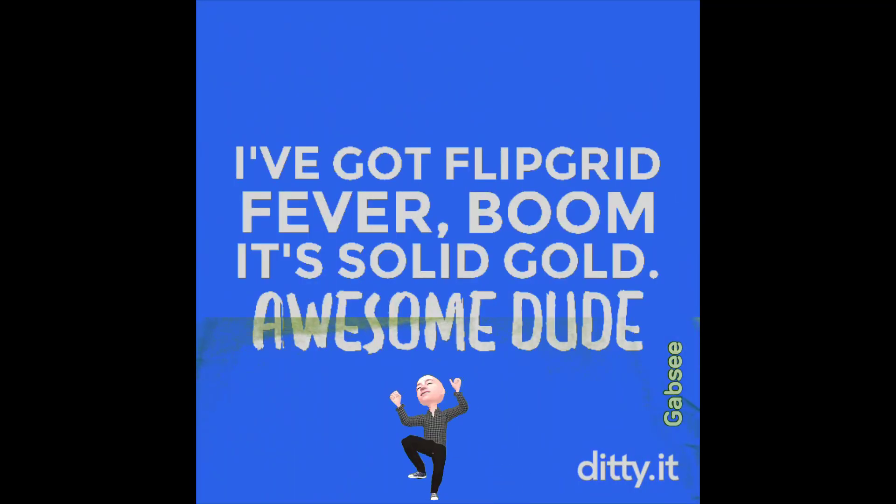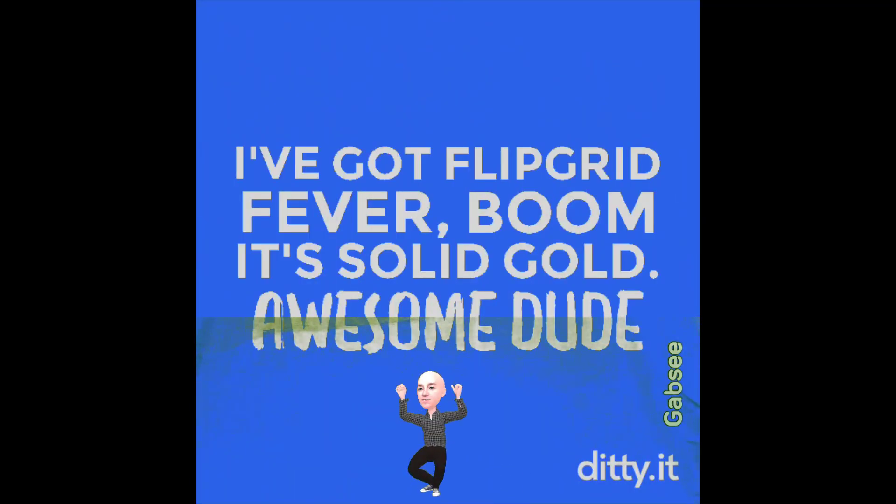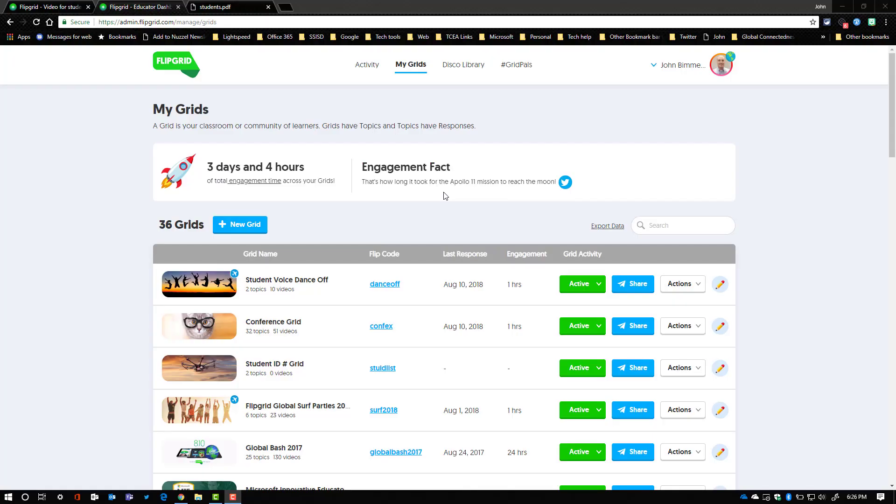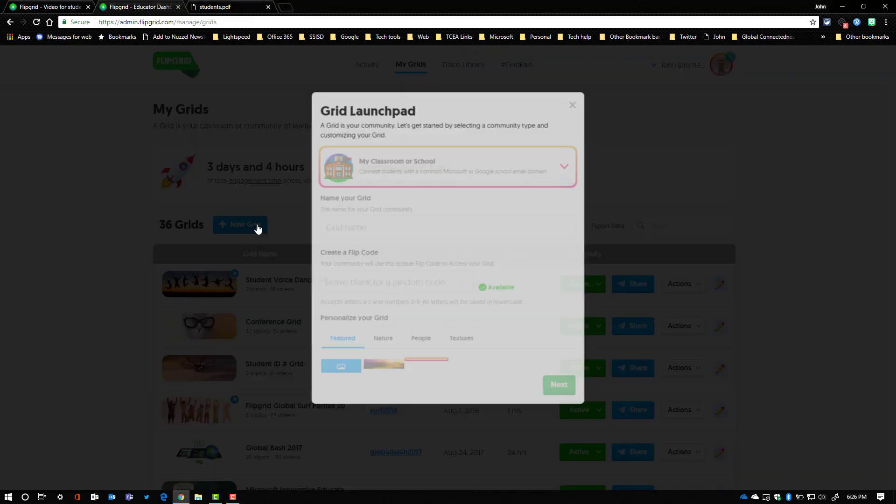Hey, thanks for checking out this video. We're going to take a look at the three different options that you have now within Flipgrid since the August 1st updates to get started with creating your grids and your topics and getting your students ready to go for those first days of school. We're going to start by clicking on new grid within your dashboard.